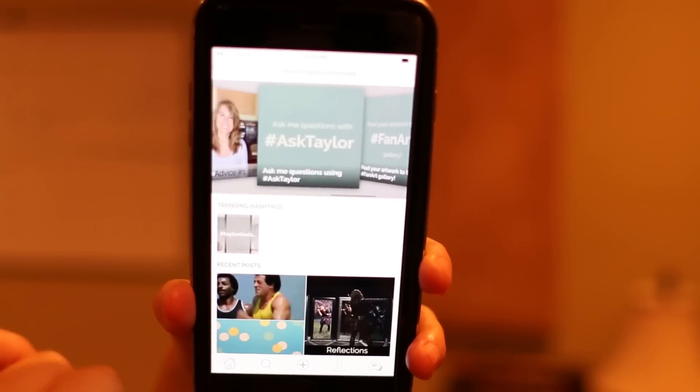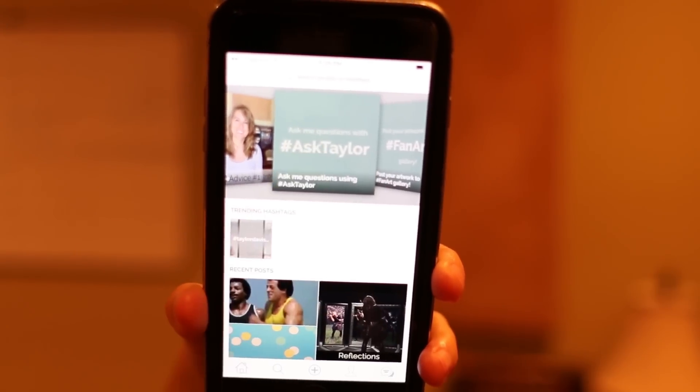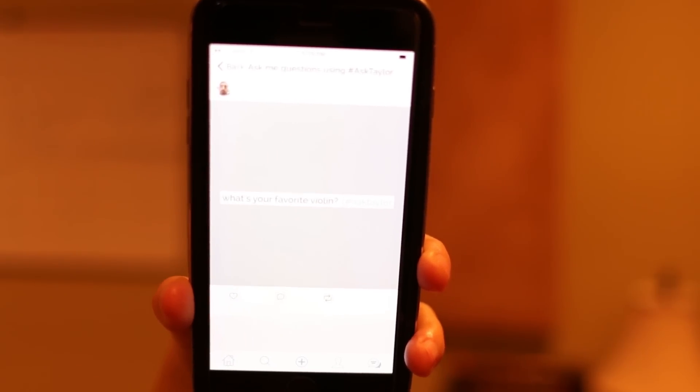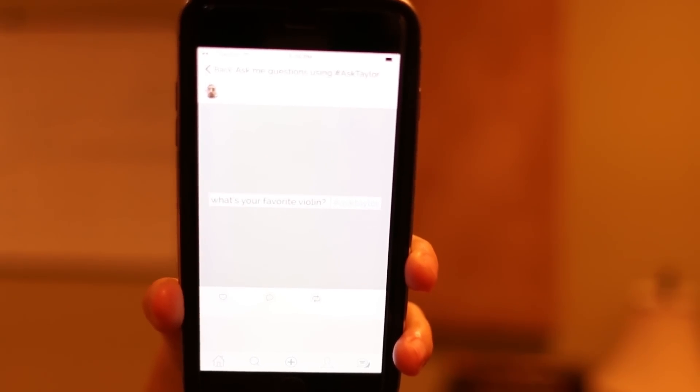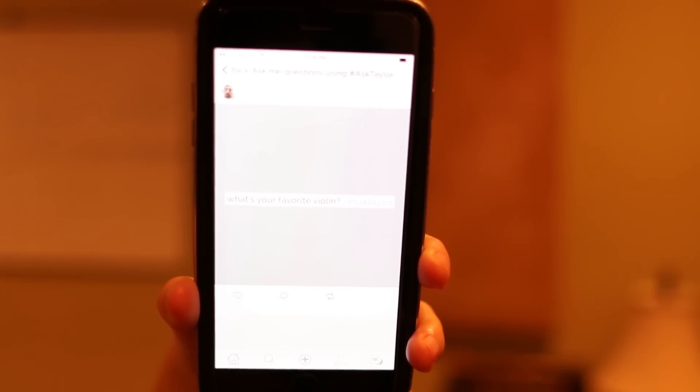There's also going to be a hashtag AskTaylor, and I'll be checking that one a lot because you guys can post any questions to me using that hashtag AskTaylor, and as long as you've used that hashtag, I'll be able to find it easily and then go and try to answer your question.